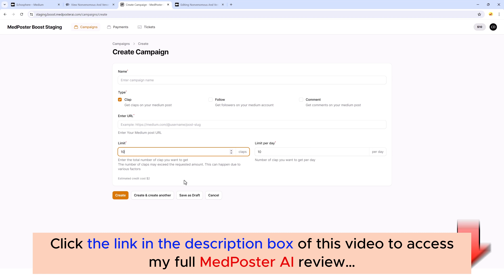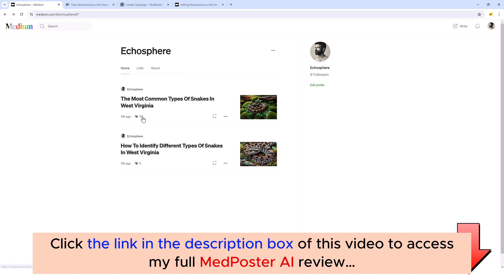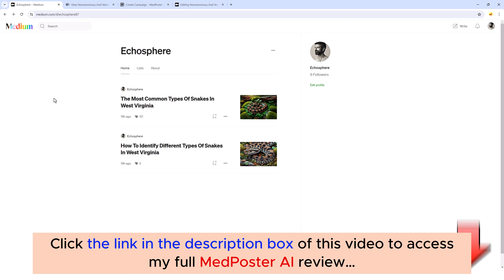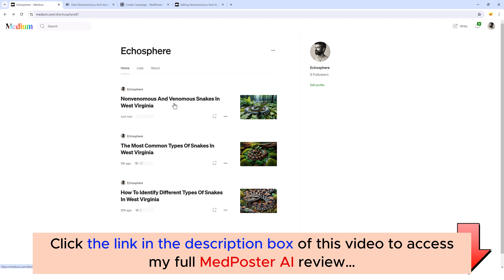Submit it and within 24 hours you can come back and check your account. You'll notice, just like on my account here, your articles are going to have some claps and followers. And really that's all there is to using MedPoster. I'm going to refresh this because since we posted the new article, you can now see that one is showing up here as well.